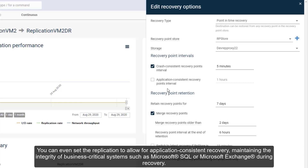You can even set the replication to allow for application-consistent recovery, maintaining the integrity of business critical systems such as Microsoft SQL or Microsoft Exchange during recovery.